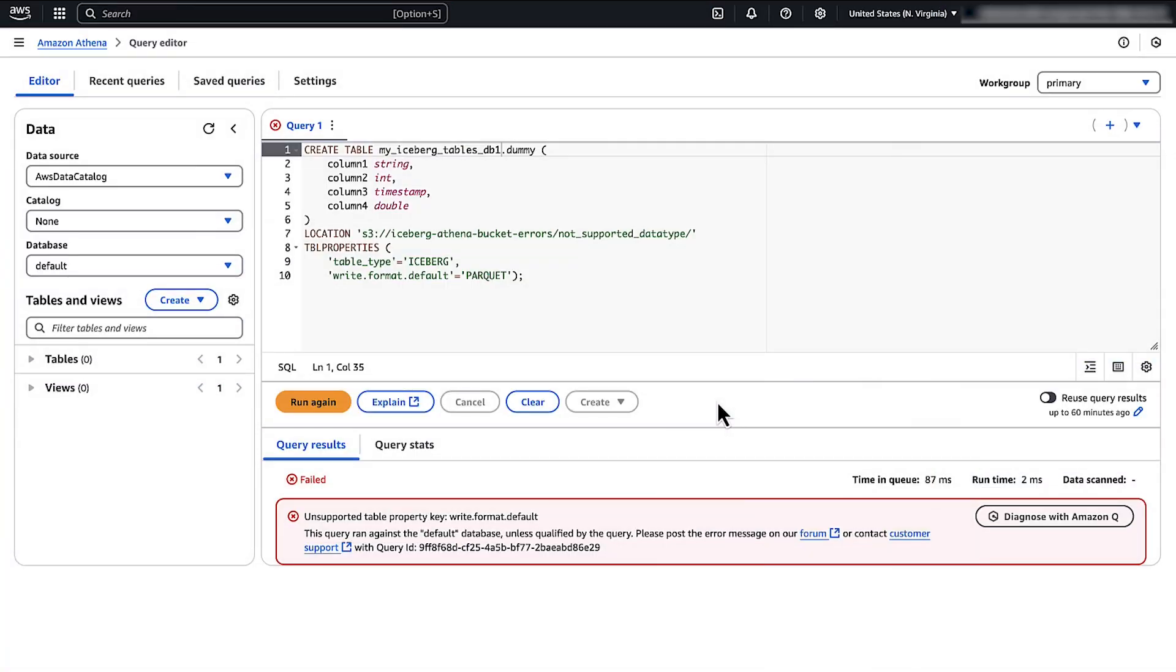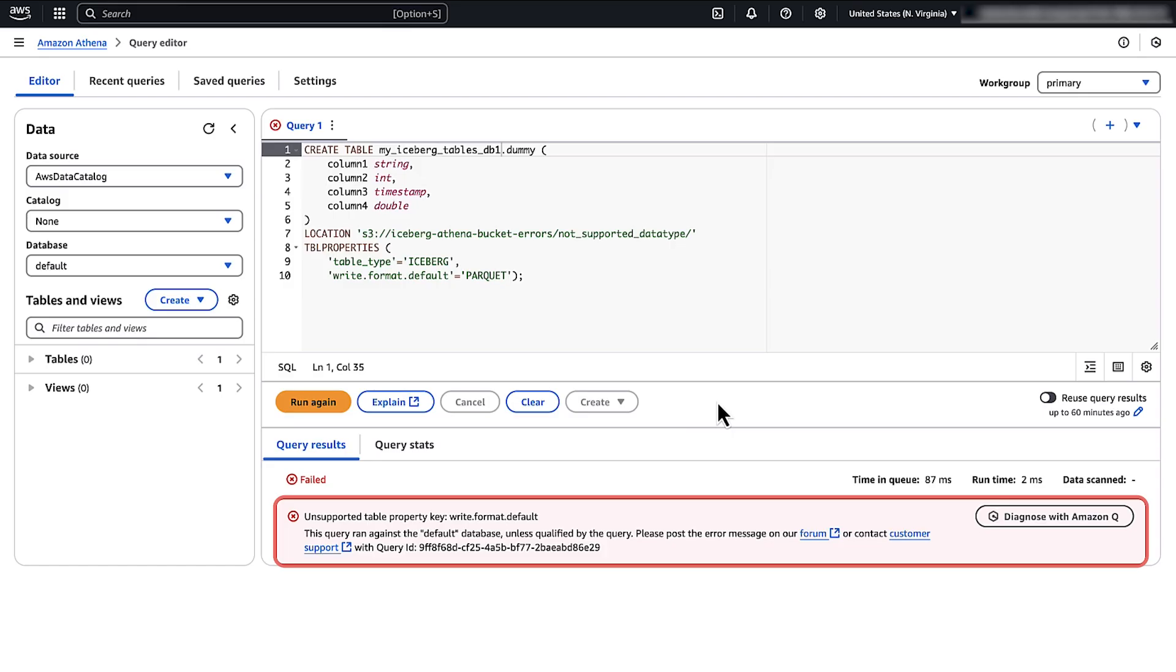Let's review these error messages that appear when working with Apache Iceberg Table in Athena and their resolutions. First, let's examine how to resolve the unsupported table property key message. This error occurs when the table property class uses an unsupported table property key. To resolve this, make sure that you are using only the table property keys that Athena supports.